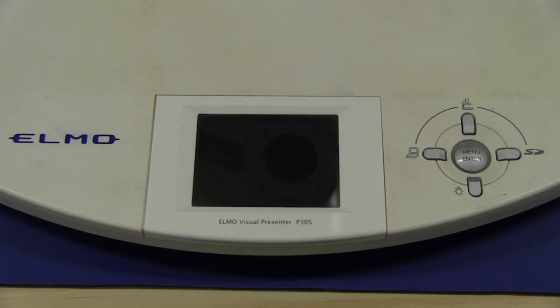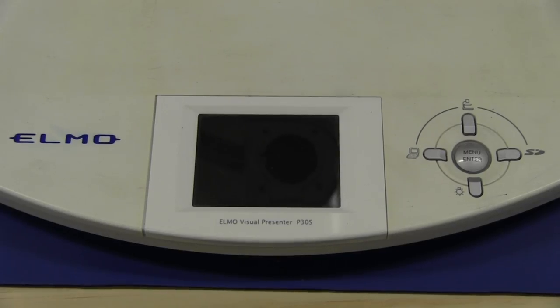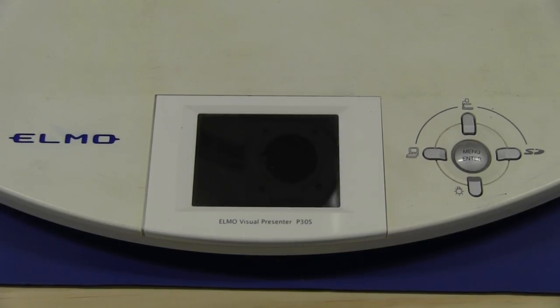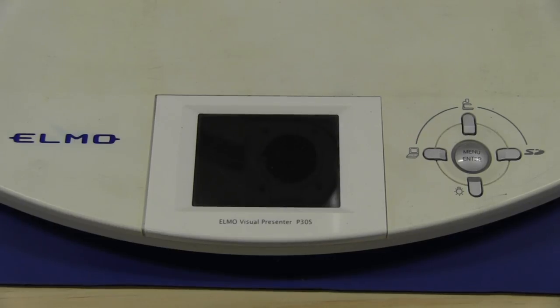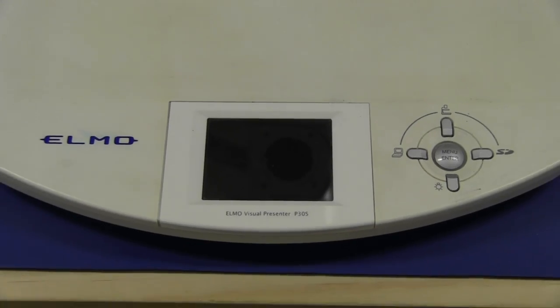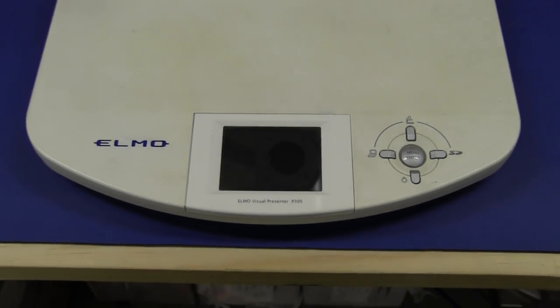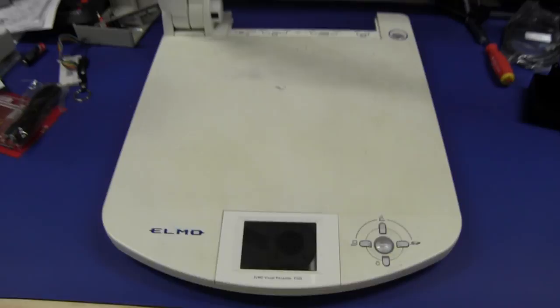Hi, I've got a rather unusual device here. It's an Elmo visual presenter, a P30S model visual presenter. Let's take a look at it.